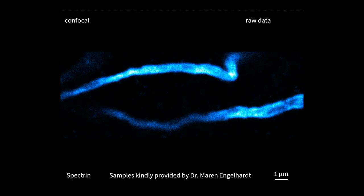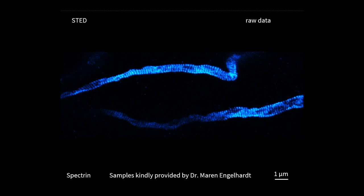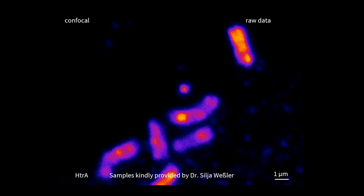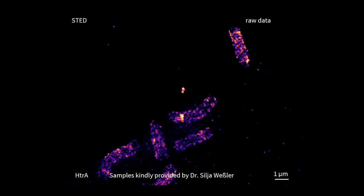To end the STEDYCON part, I'll show you some images. This is brain sections from mice — samples kindly provided by Maren Engelhardt from Mannheim. Stained is beta-4-spectrin, showing the axon initial segment. If you turn on STED, you see a really nicely shaped regular pattern of the beta-4-spectrin. These are bacteria acquired by Professor Silja Wessler from Salzburg. With STED on, you can nicely see basically every protein complex on the surface of the bacteria, which were not seen by confocal before.